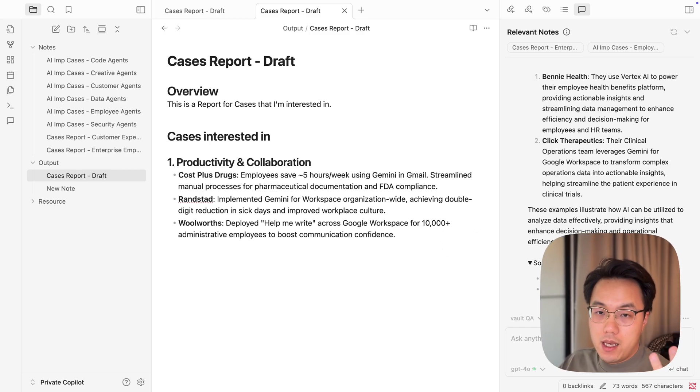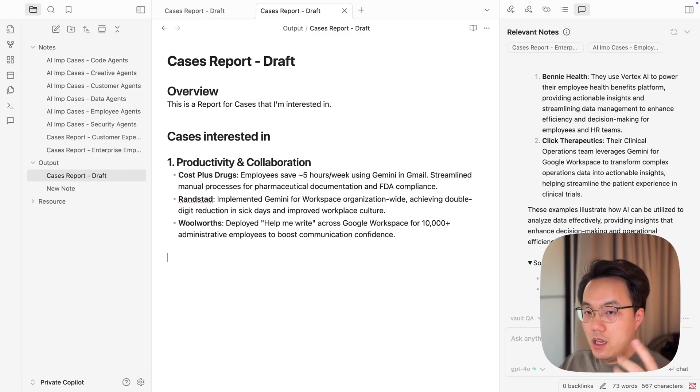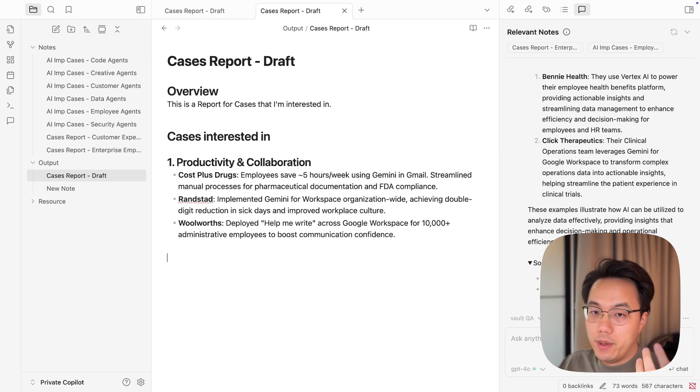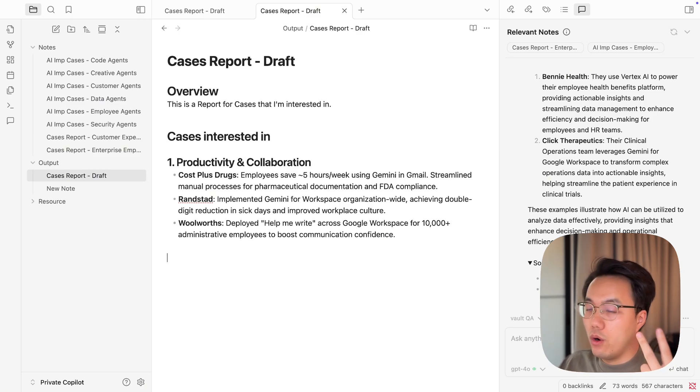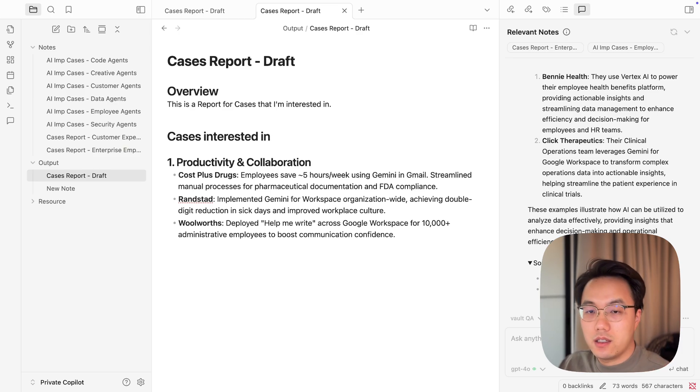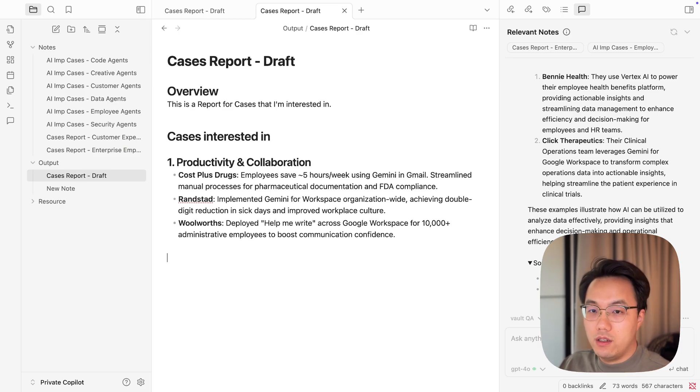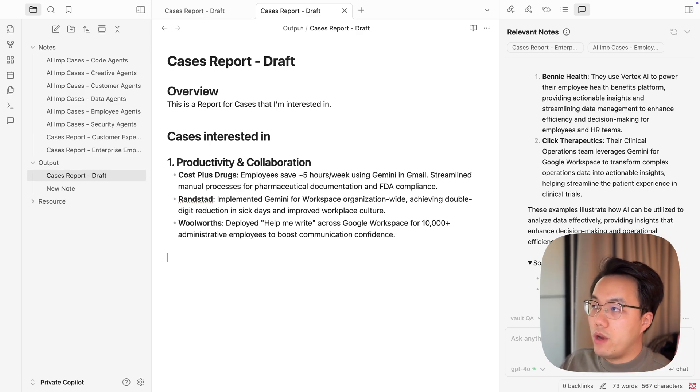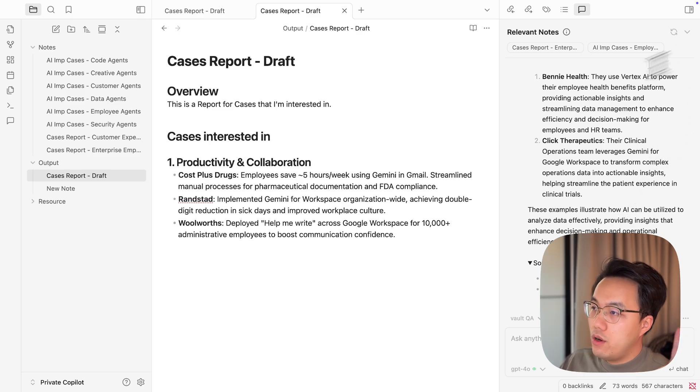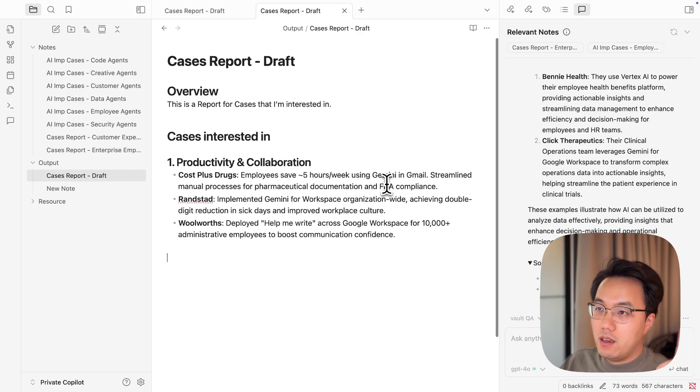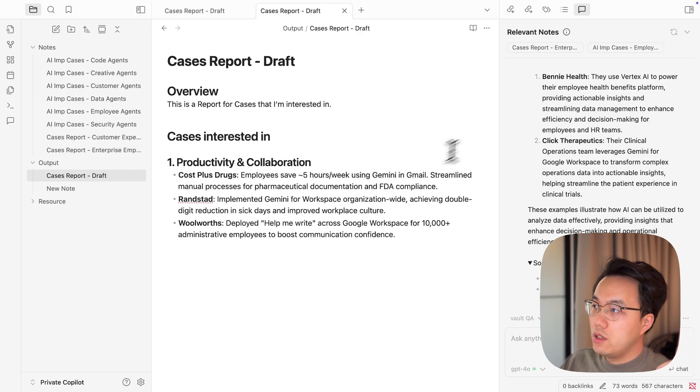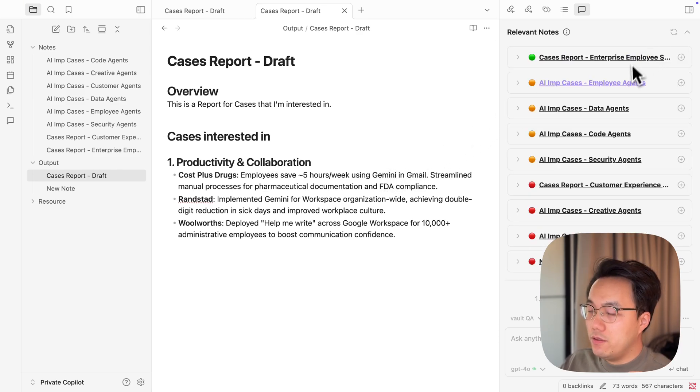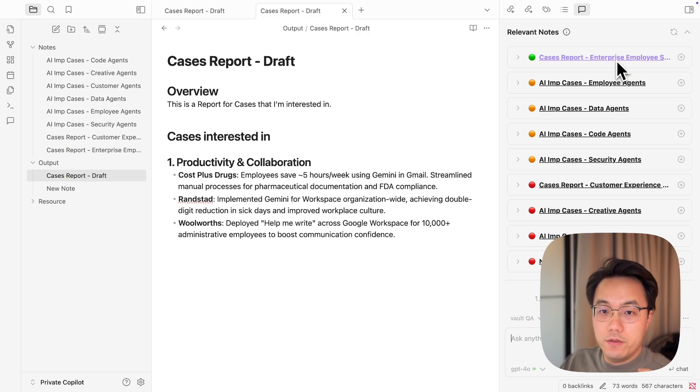Now we found three key Obsidian co-pilot features. The first one is chat mode - you can chat with your AI about any topics. The second one is vault QA mode - you can ask your AI to find relevant notes and ask relevant questions about your notes. The third one is relevant notes - when you are reading and writing a note, co-pilot behind your Obsidian will actively find relevant notes for you.